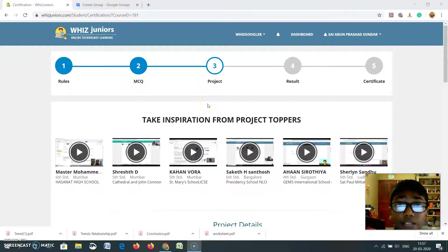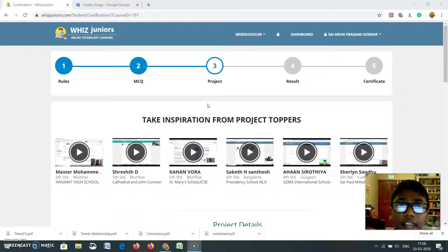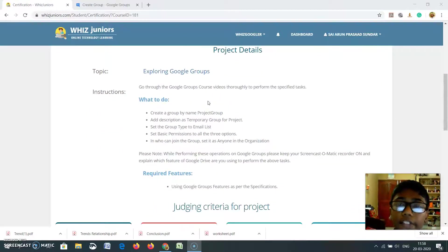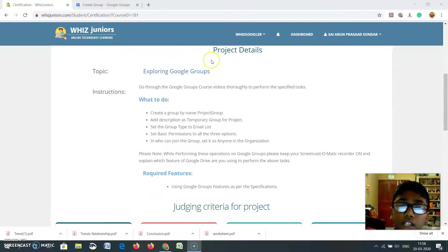Hi friends, I am Sairan Prasad. I am studying in grade 4 in Badding Mines International School and today I am going to attend the certification of Google Groups.